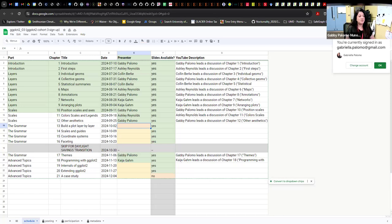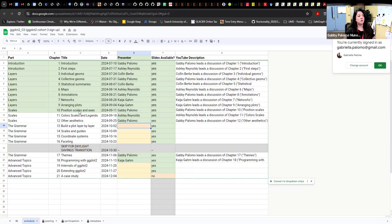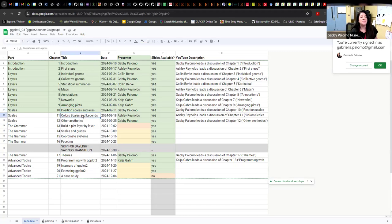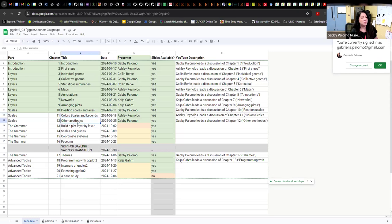Before we begin with the chapter review, let me share where we are in terms of chapters. We have gone through nine chapters already, so today we're going to go over Chapter 10. Next week Ashley is going to guide us on color scales and legends, and I love that one — colors is where I could be for three days just looking at color palettes. Then the following week, the last week of September, I'm going to walk you through Chapter 12 on other aesthetics.